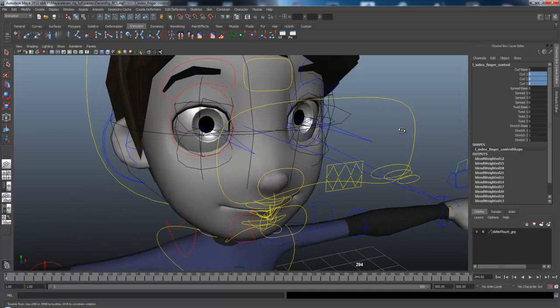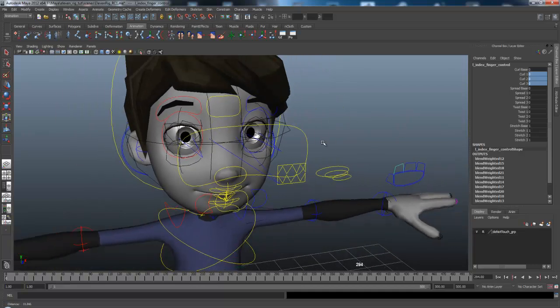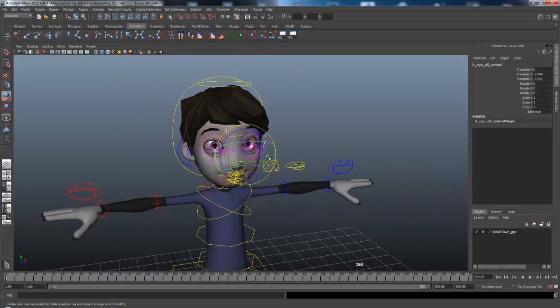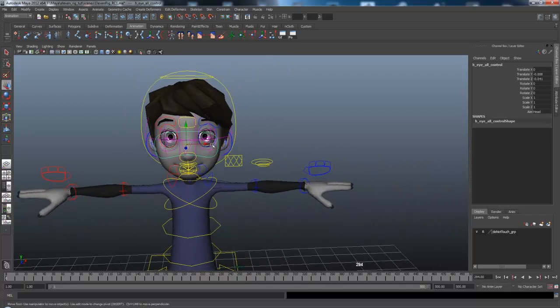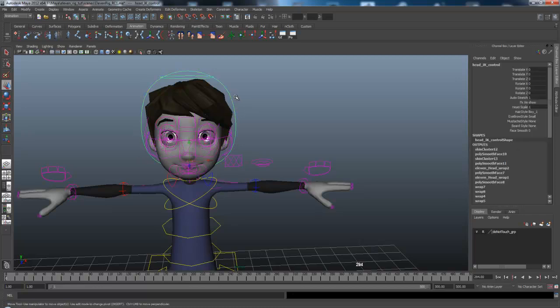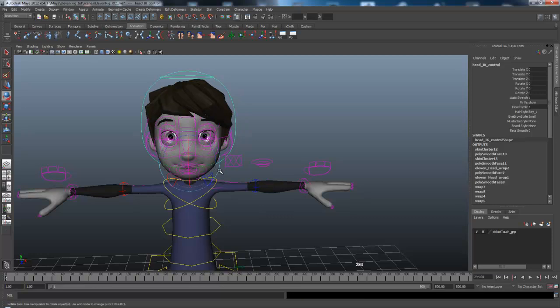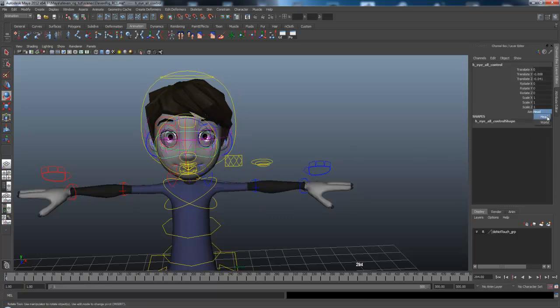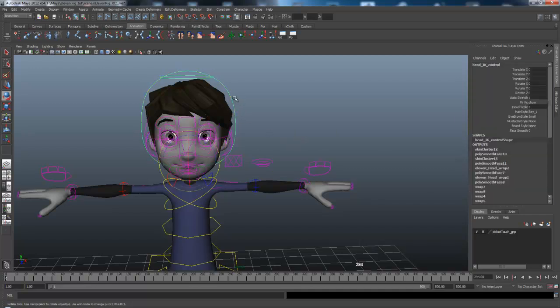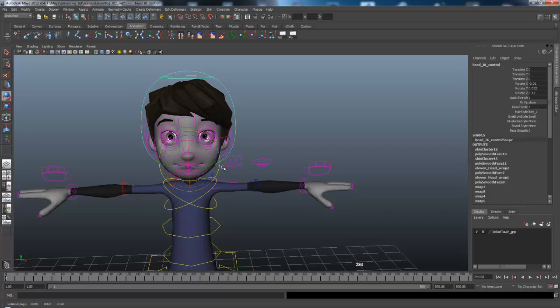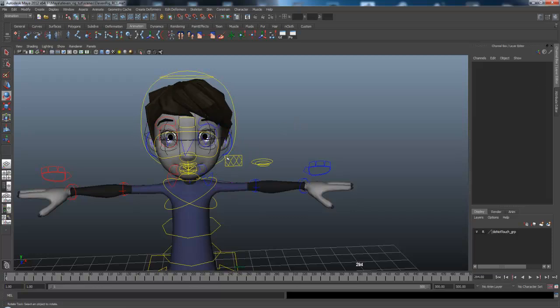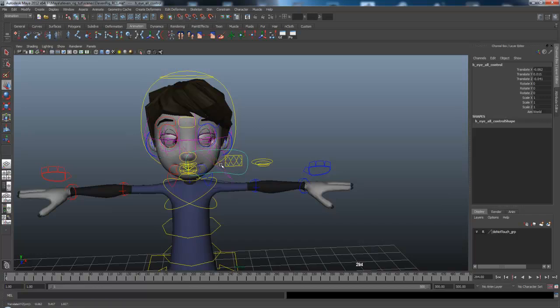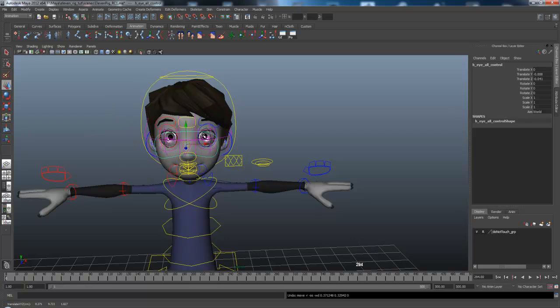For the actual head, the eyes, when you first get it, and you move the head control, nothing really happens. Because the eyes are set to follow the head. So just click the controller, and then you set it to world, which sets it to wherever the eye controller is pointing. And then you just move it around, and then you get the eyes going around with it.